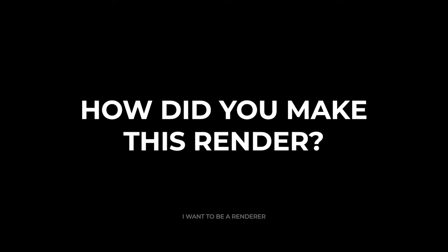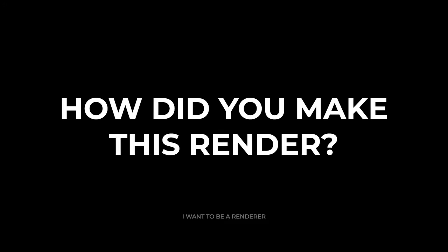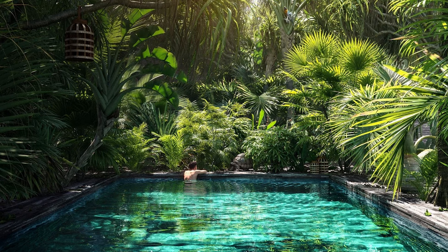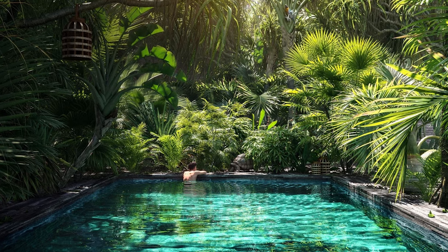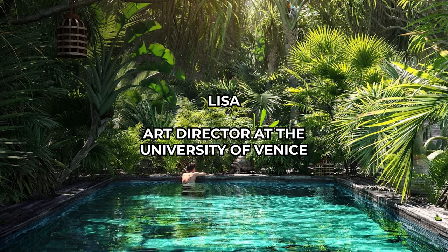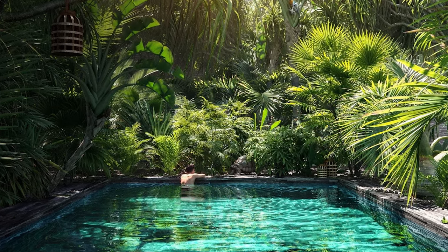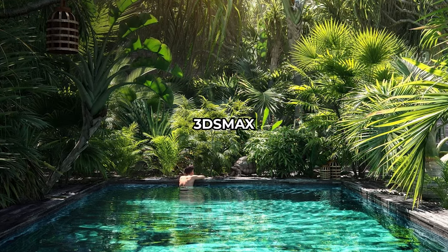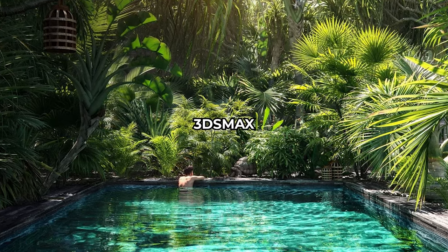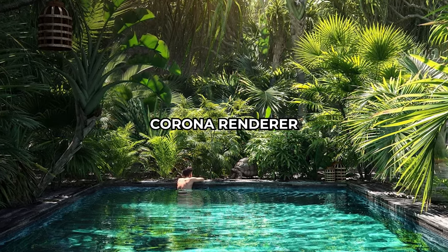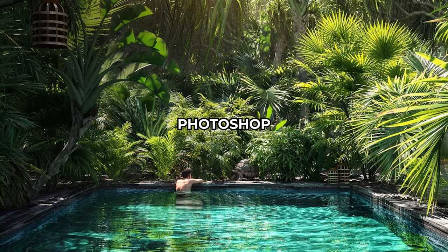Welcome to the series of how these renderings were made. Today we're going to analyze this project made by Lisa, art director at the University of Venice. This image was made with 3ds Max, Corona Render, and post-production in Photoshop.